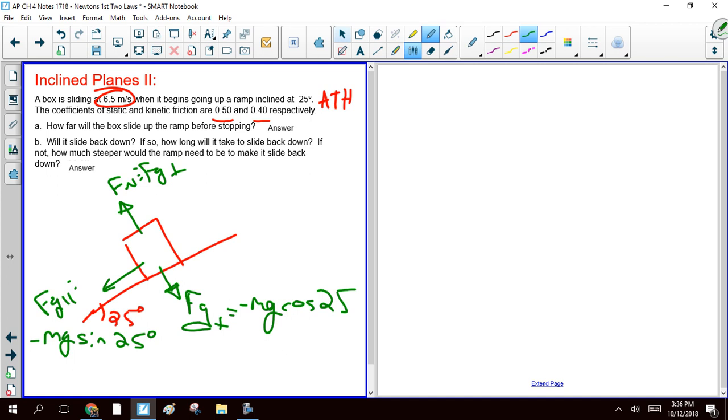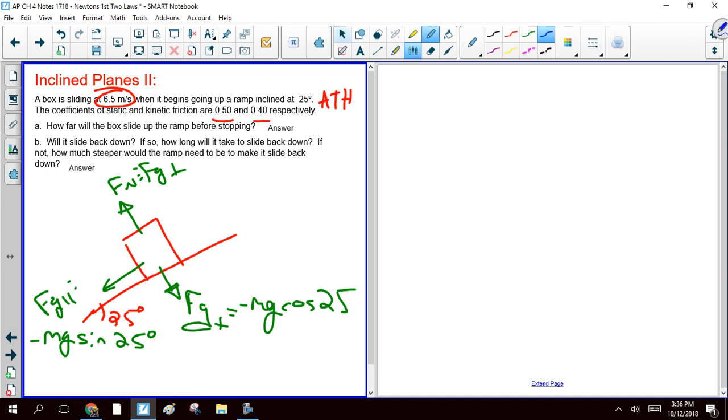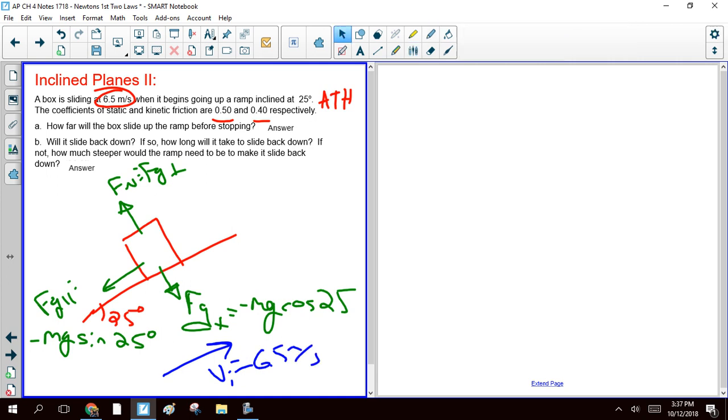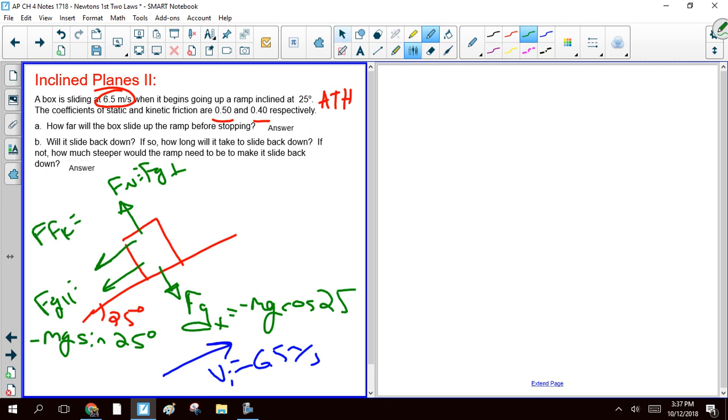Because the block is sliding up the ramp at a velocity initially of 6.5 meters a second, that means friction is going to try to stop this thing. So we're going to have kinetic friction, which is going to be equal to our coefficient of kinetic friction times our normal force, which is just this guy. So that's negative 0.4 mg cosine 25.